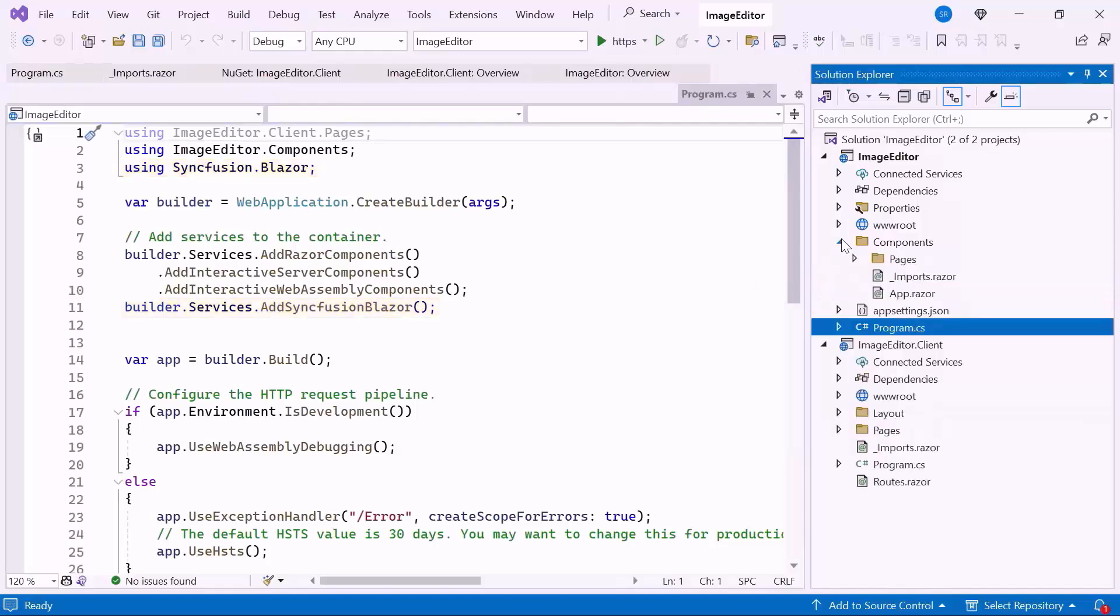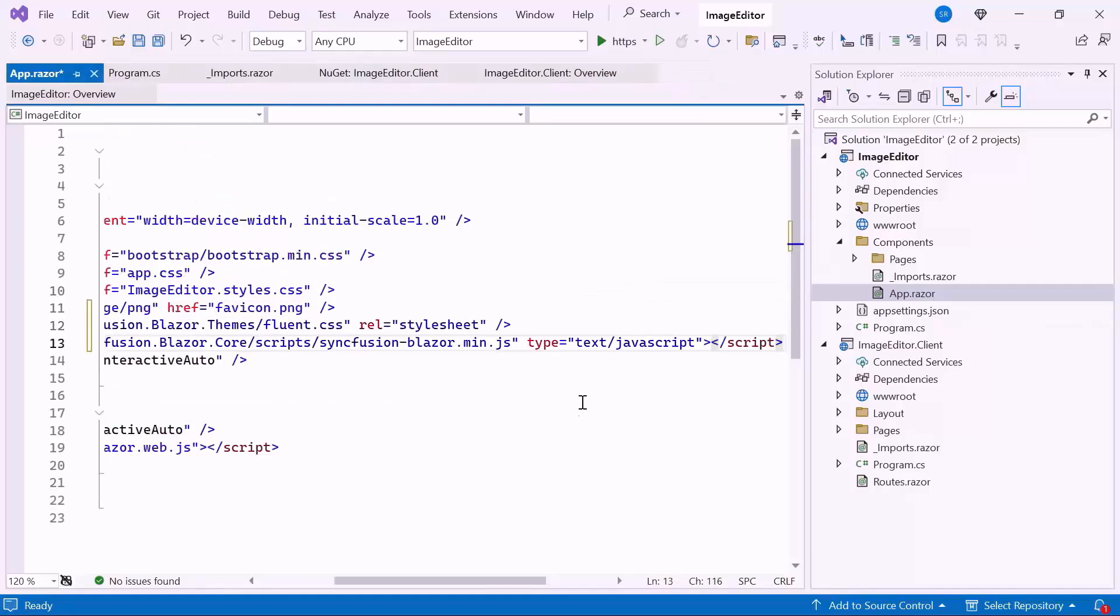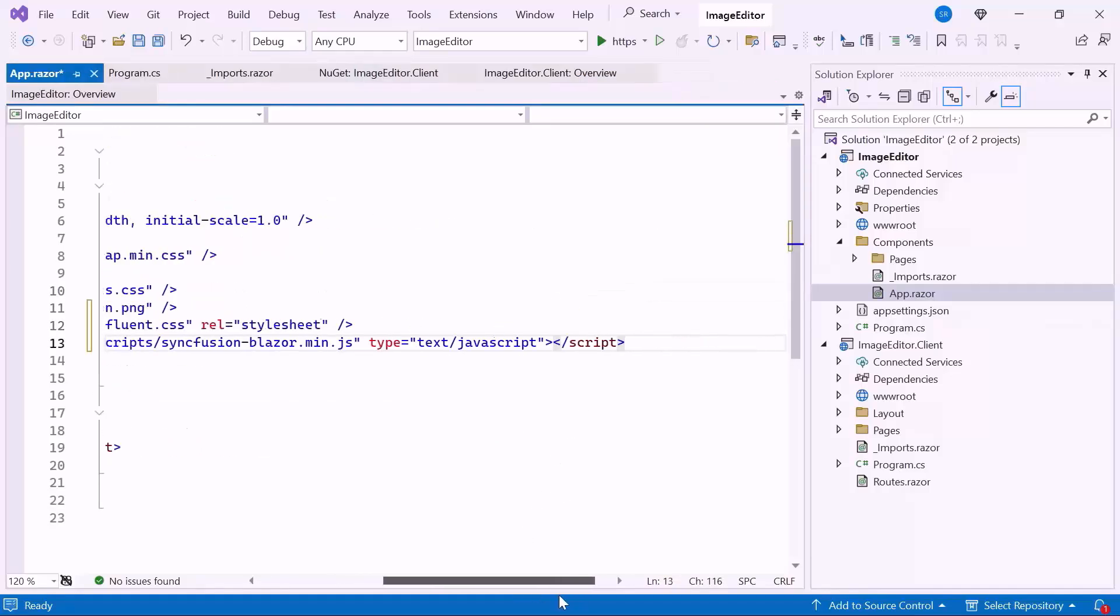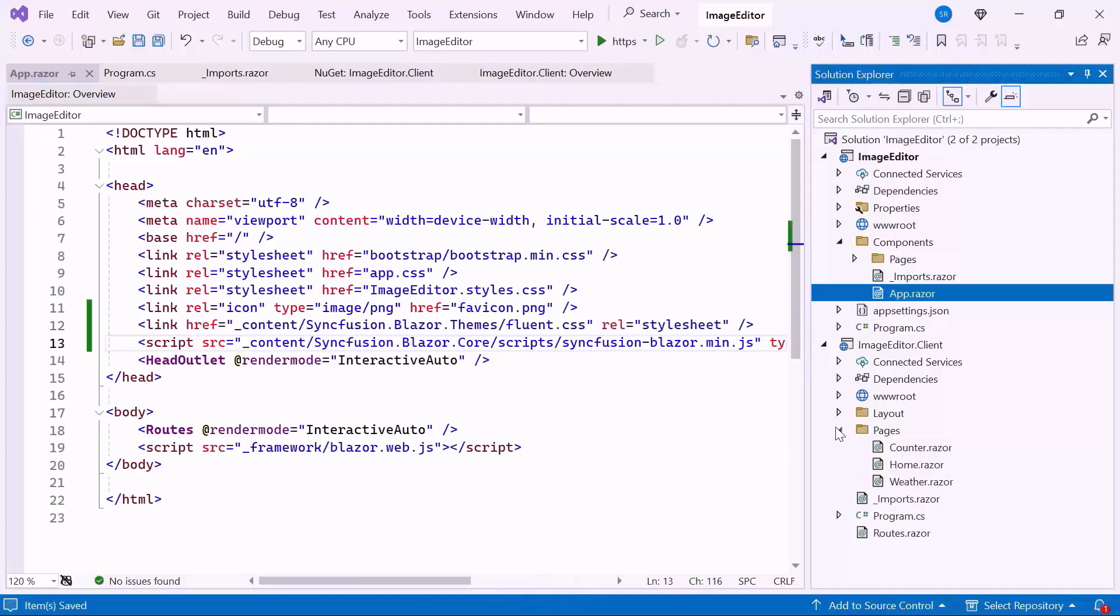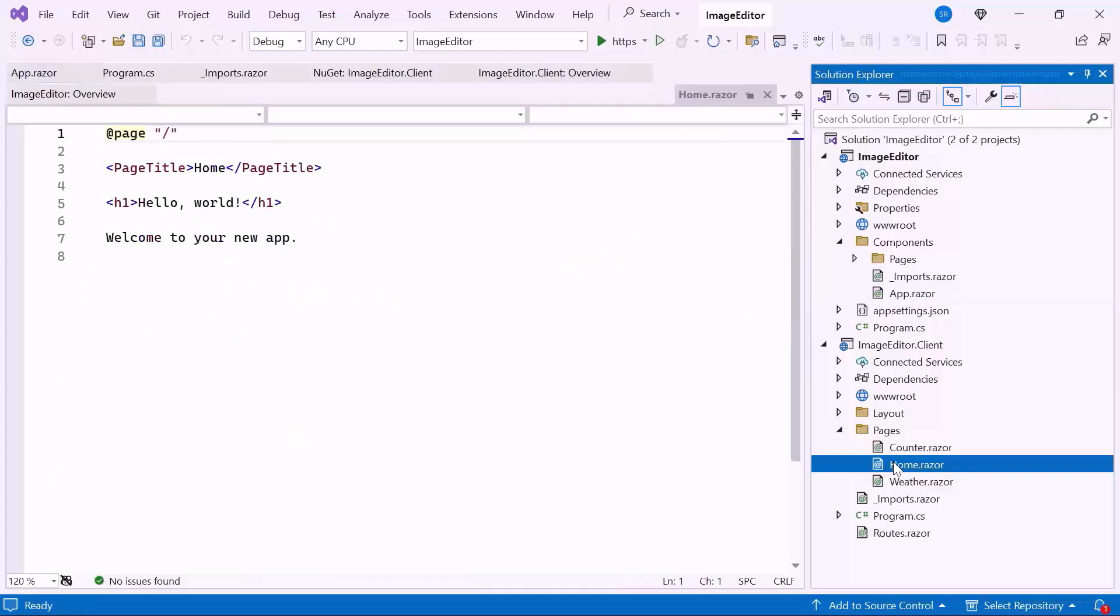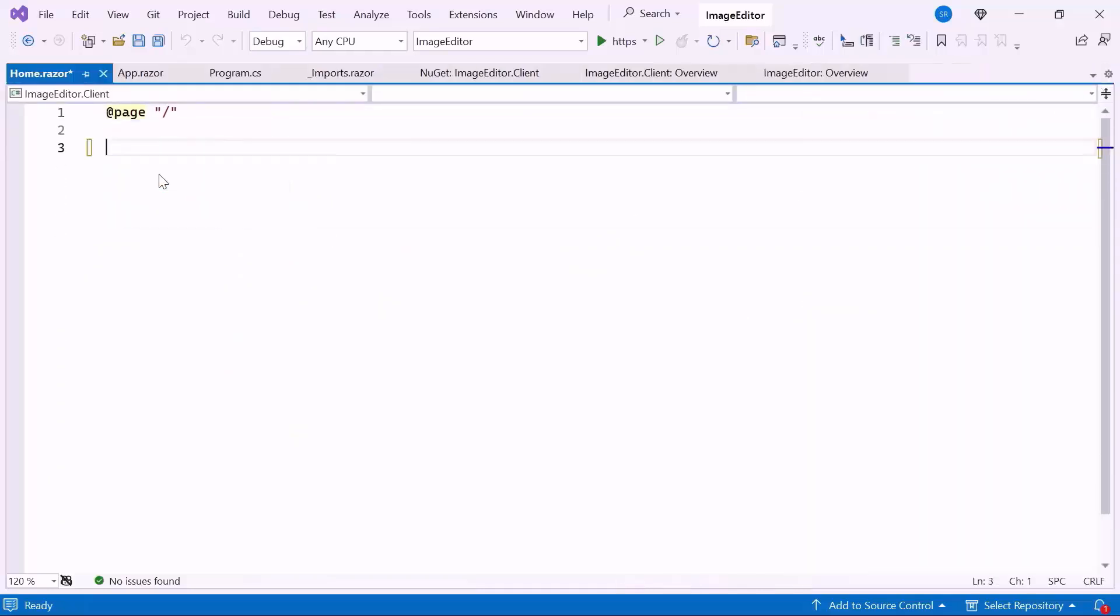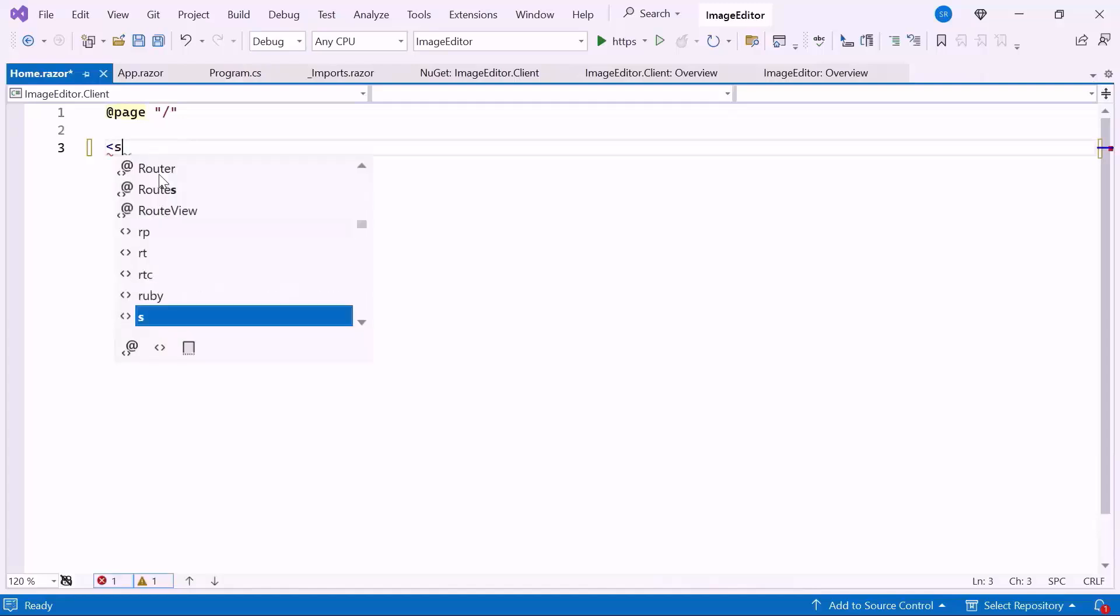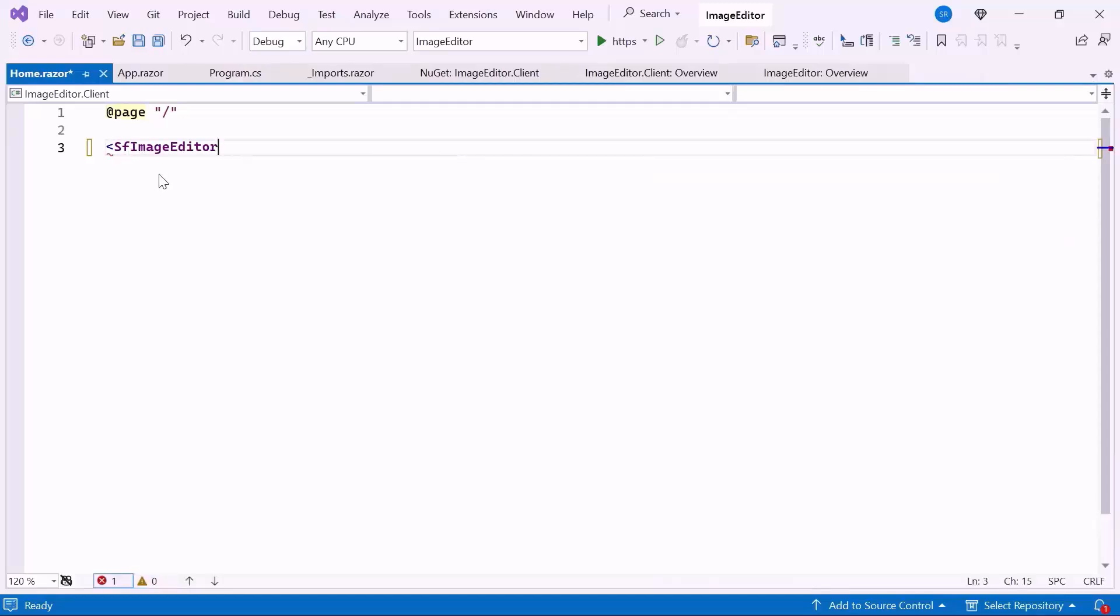Next, I navigate to the App.razor component to host the script and refer to the CSS for the component. Here, everything is configured, so open the Home.razor component, remove the default code, and define the Syncfusion Blazor image editor component.